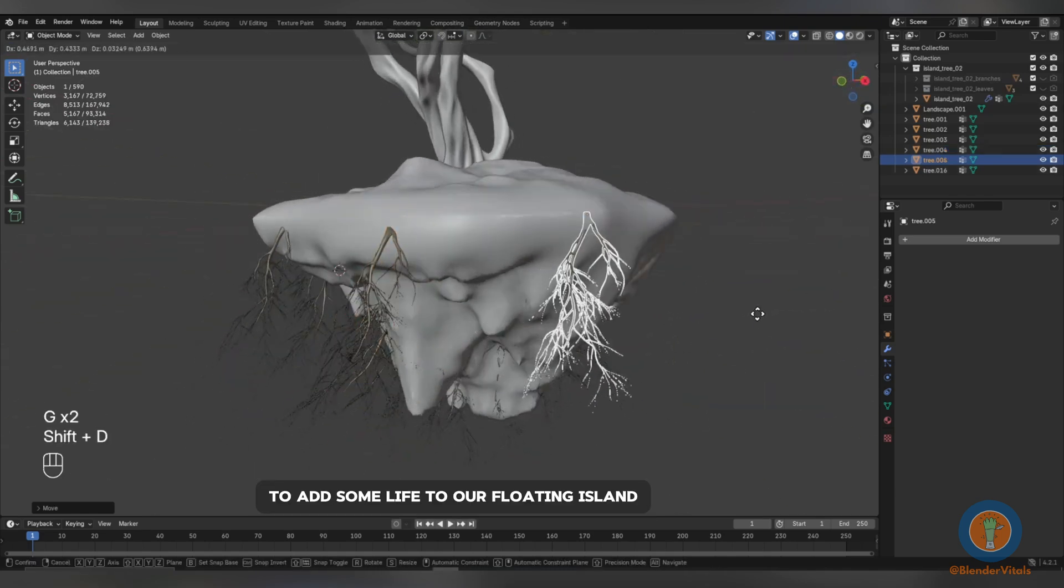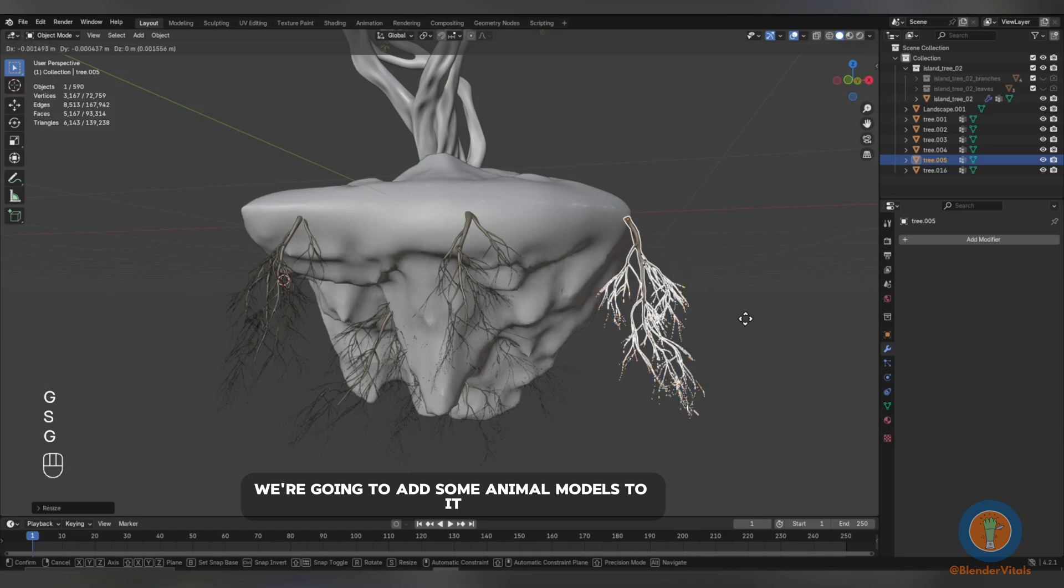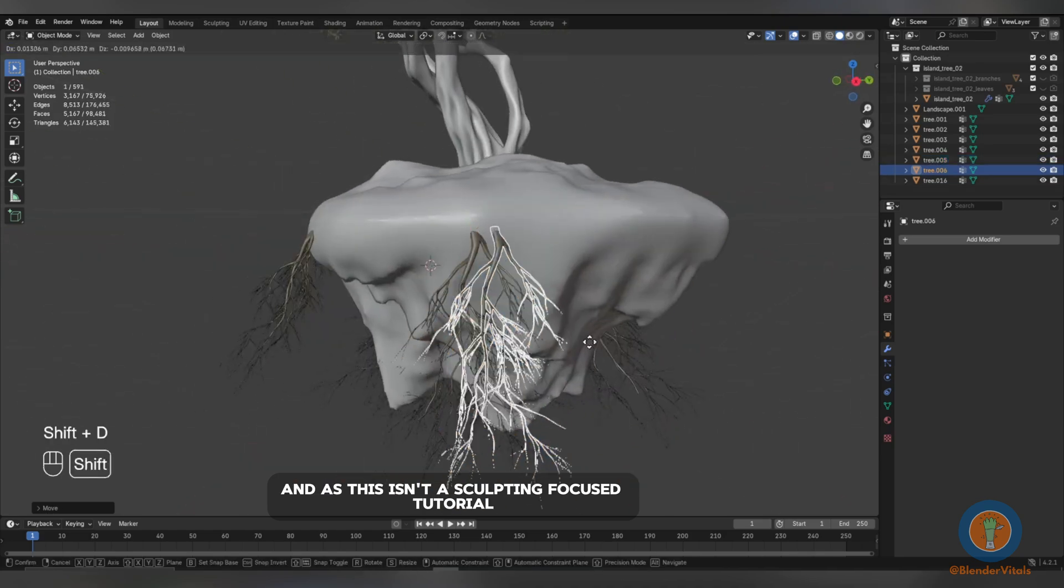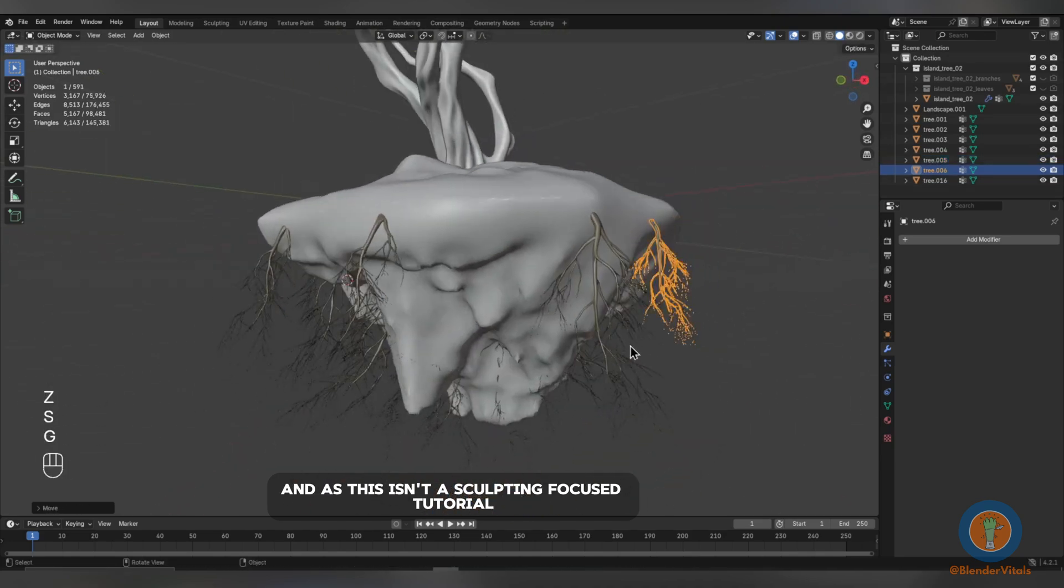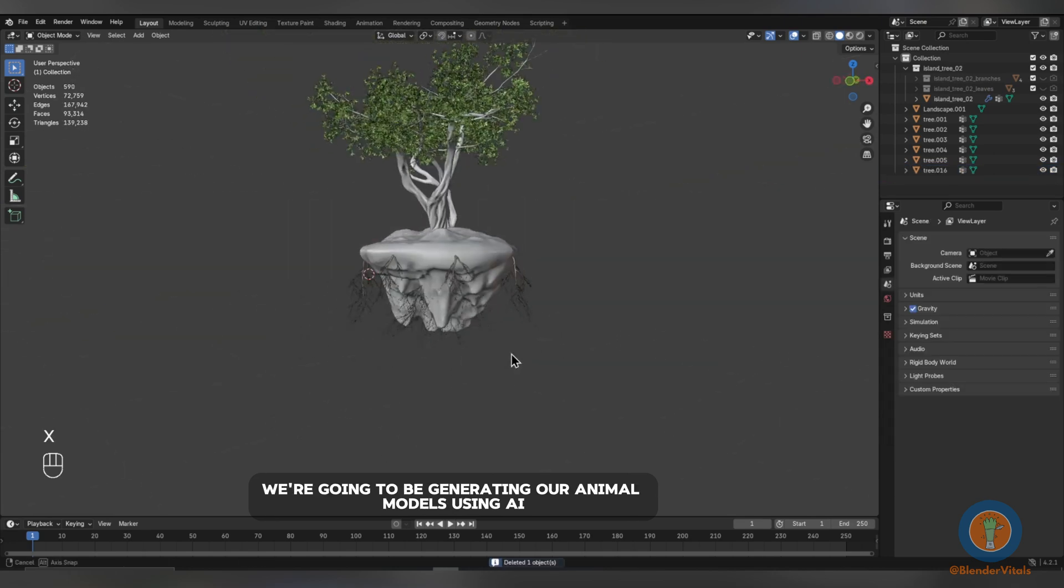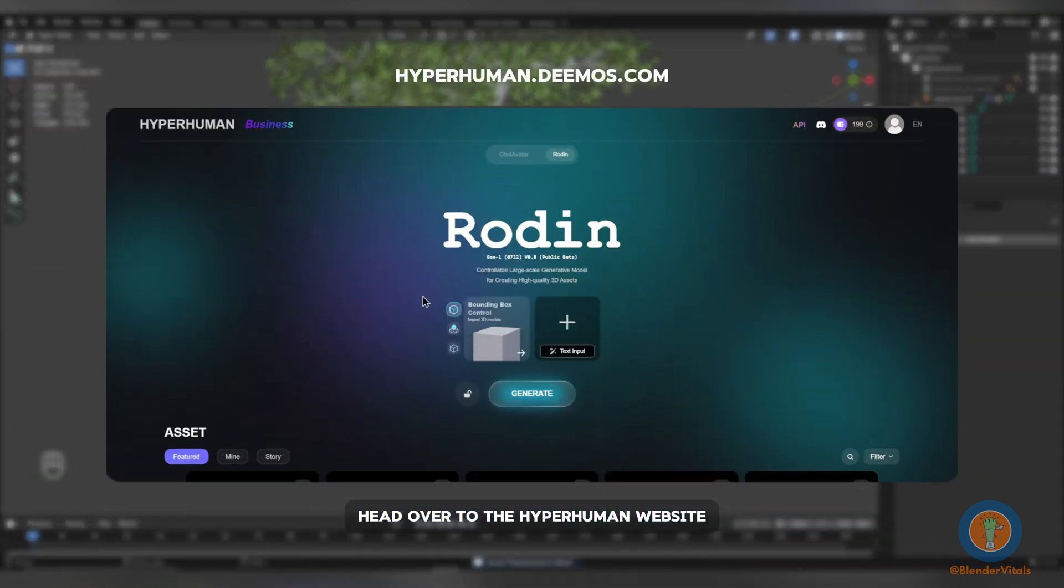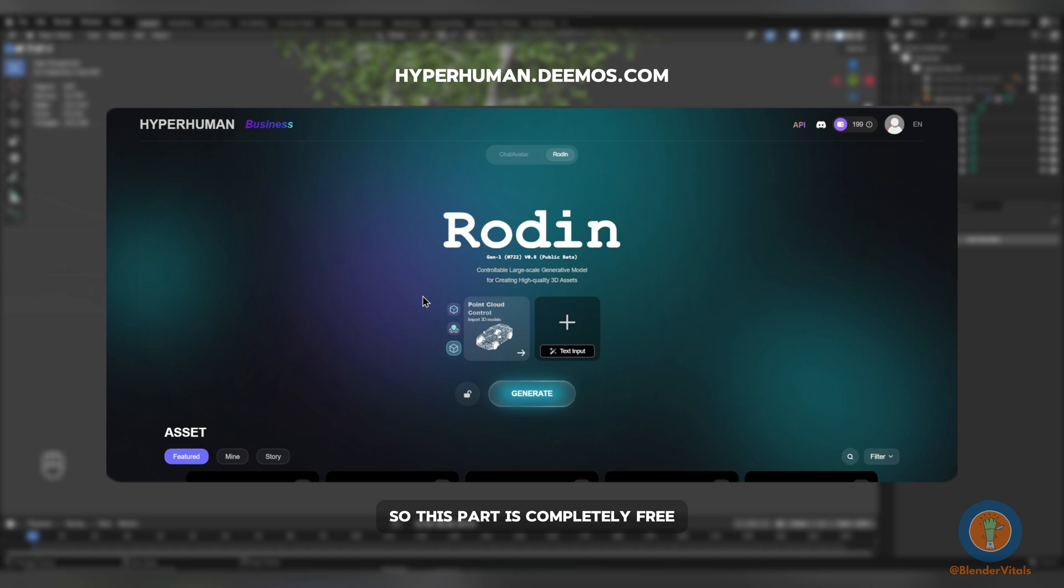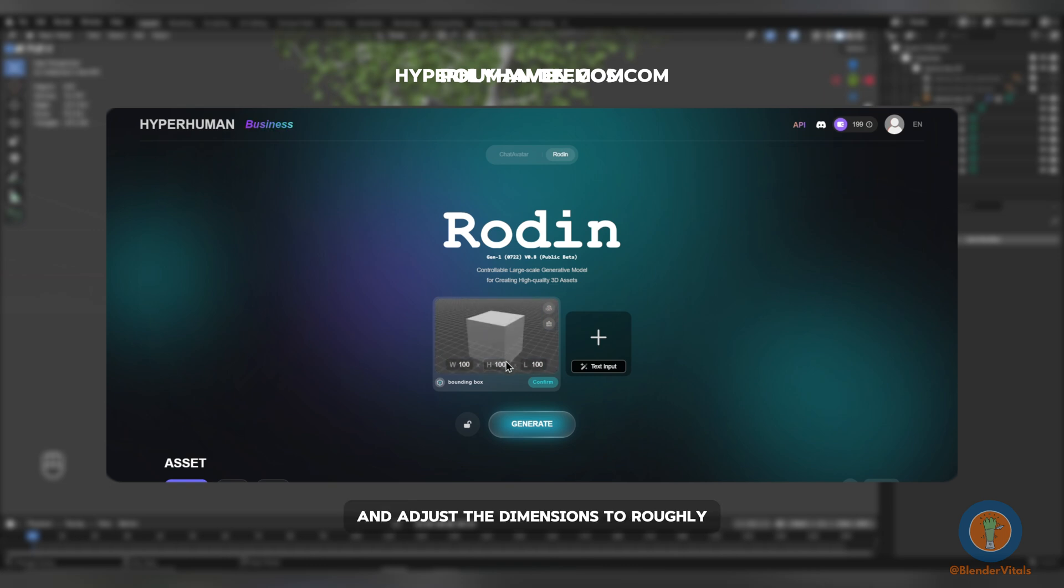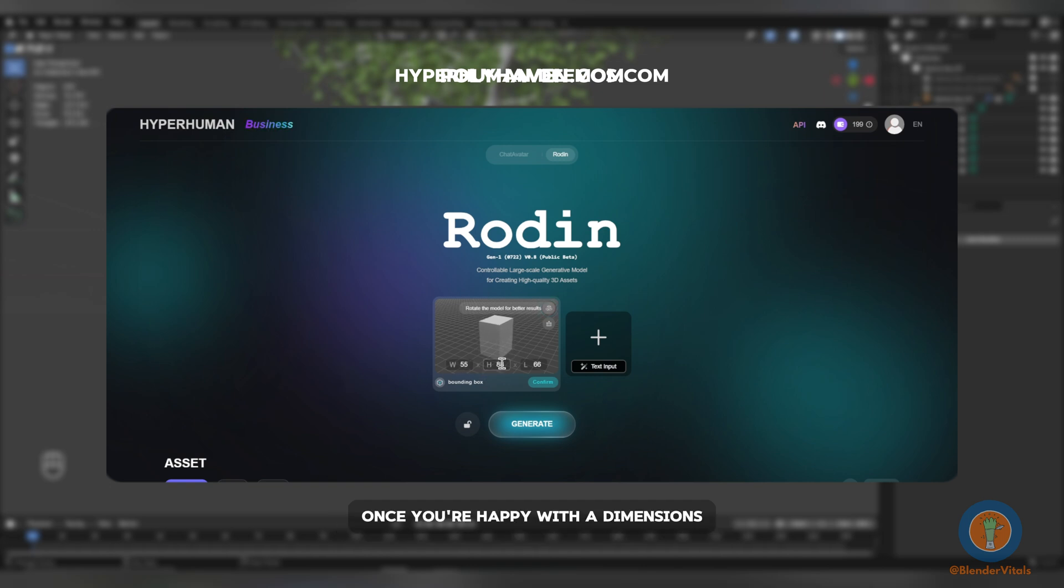To add some life to our floating island, we're going to add some animal models to it. And as this isn't a sculpting-focused tutorial, we're going to be generating our animal models using AI. Head over to the Hyperhuman website and register an account. You'll get a few free tokens upon registering so this part is completely free. Select the Bounding Box option, press Handcraft Your Own and adjust the dimensions to roughly the scale of your animal. This can be adjusted when we're inside Blender. Once you're happy with the dimensions, click Confirm.